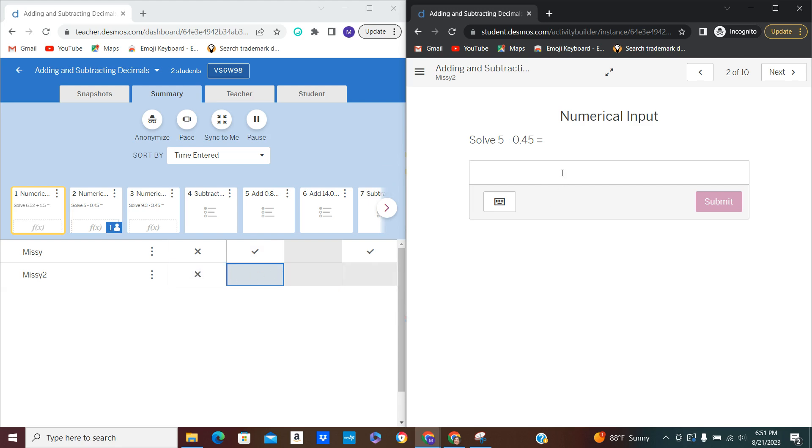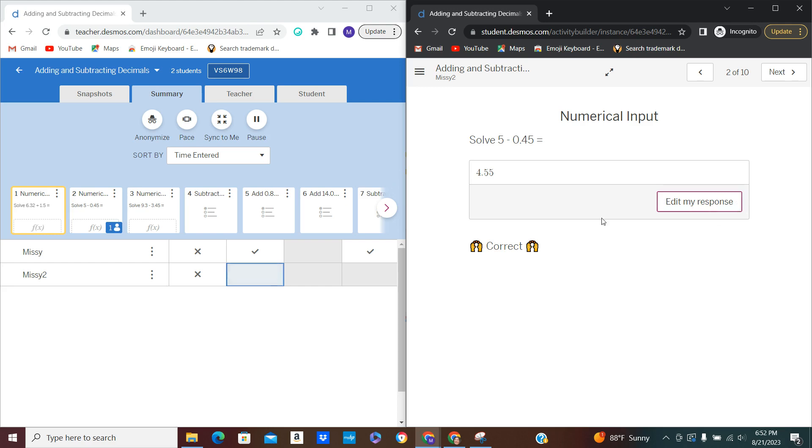So this next one I will go ahead and put in correctly so that you see the difference. And on this one it tells the student that it's correct and it lights up as correct right here for the teacher.